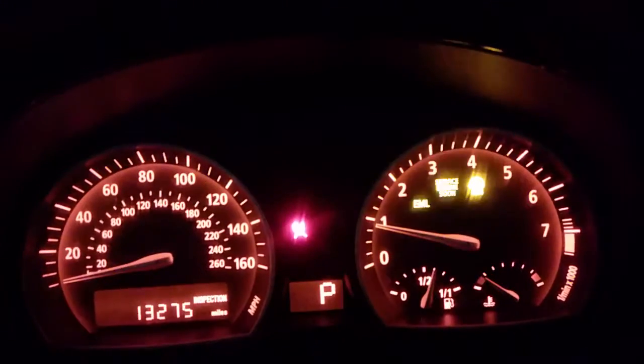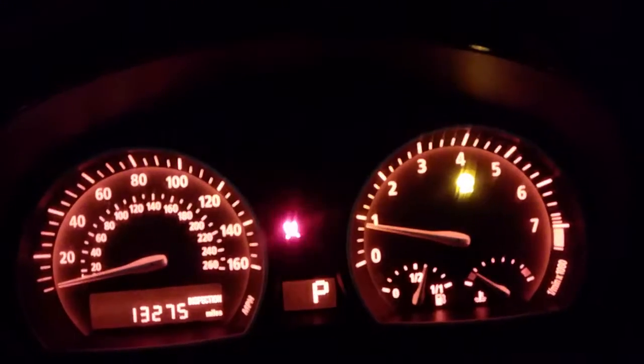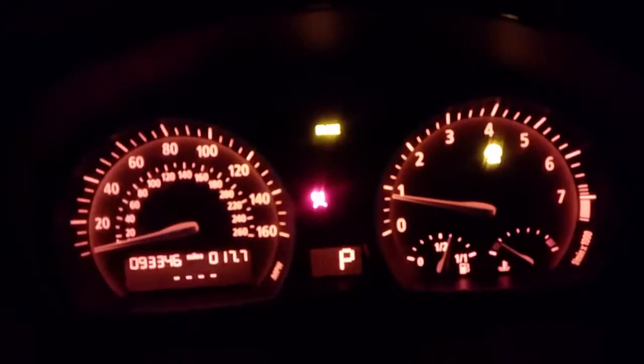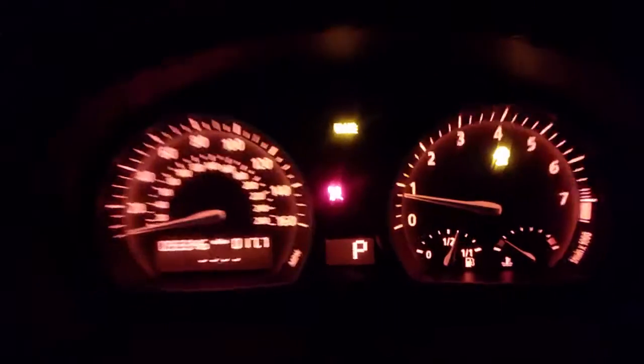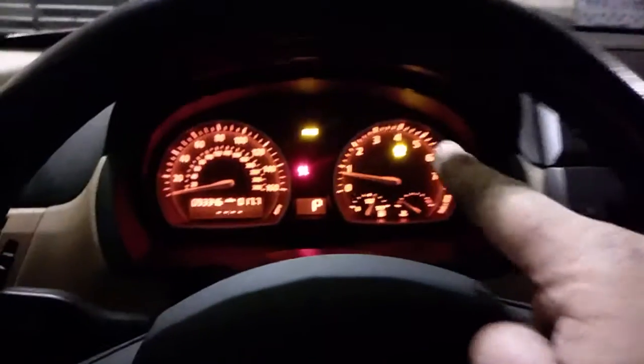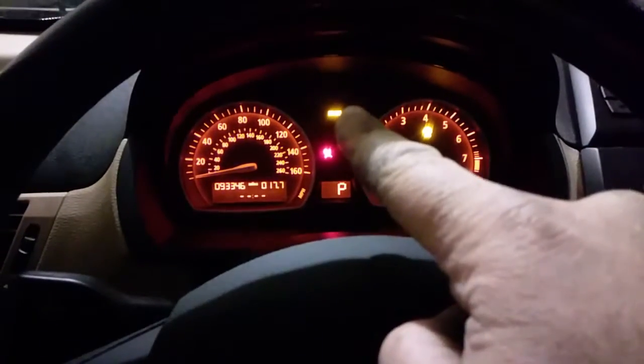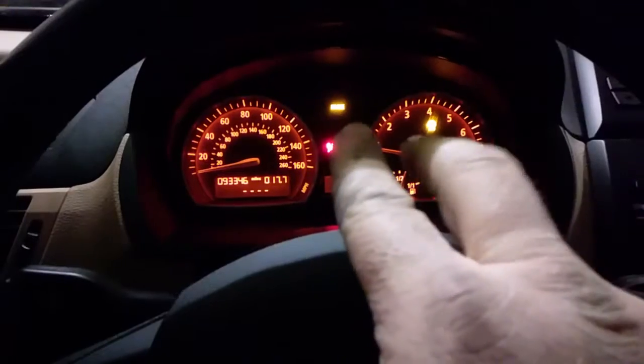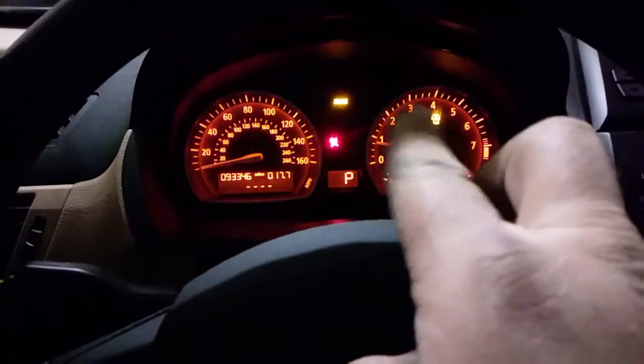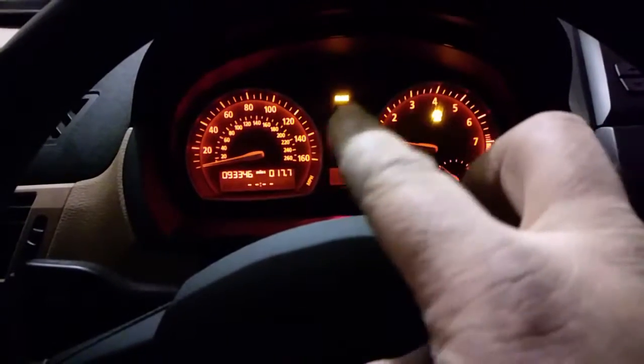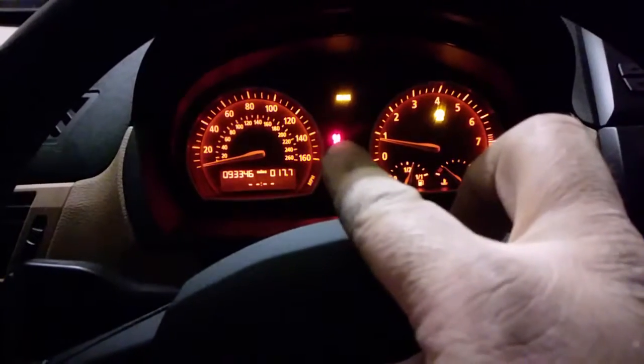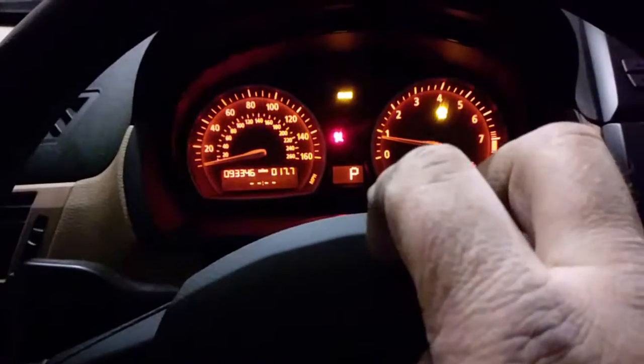We are down to the 4x4 light, that one right there, the brake light, those two are actually for the same problem, and the airbag light.